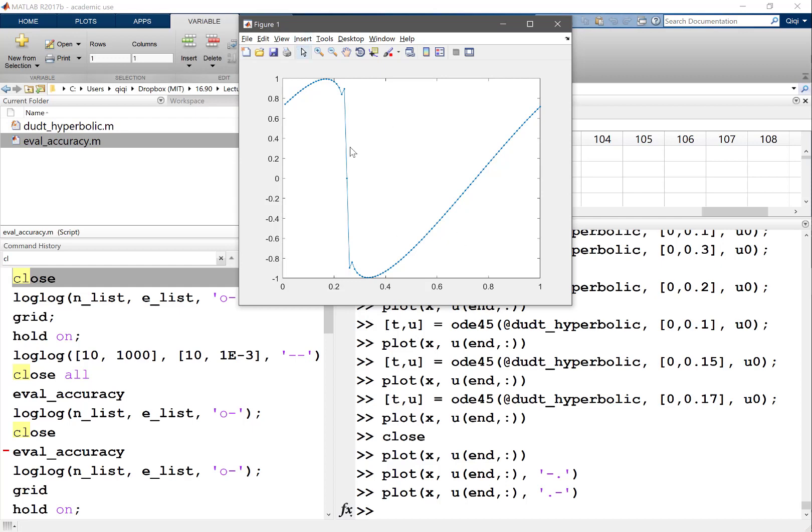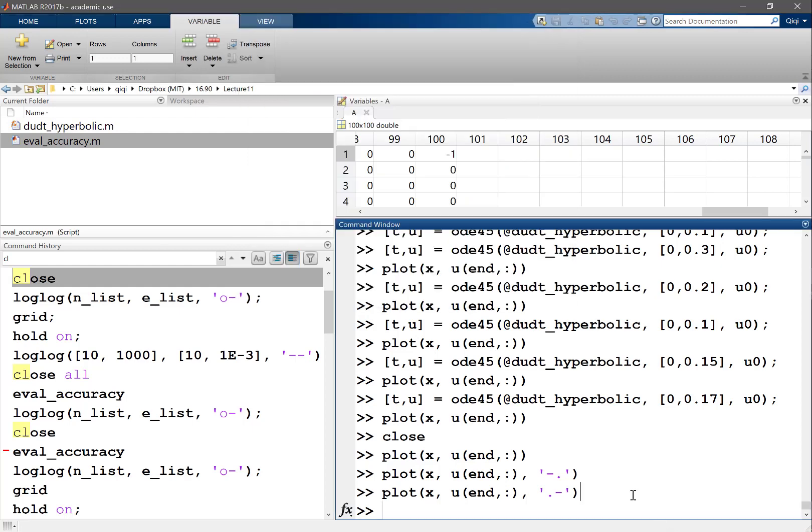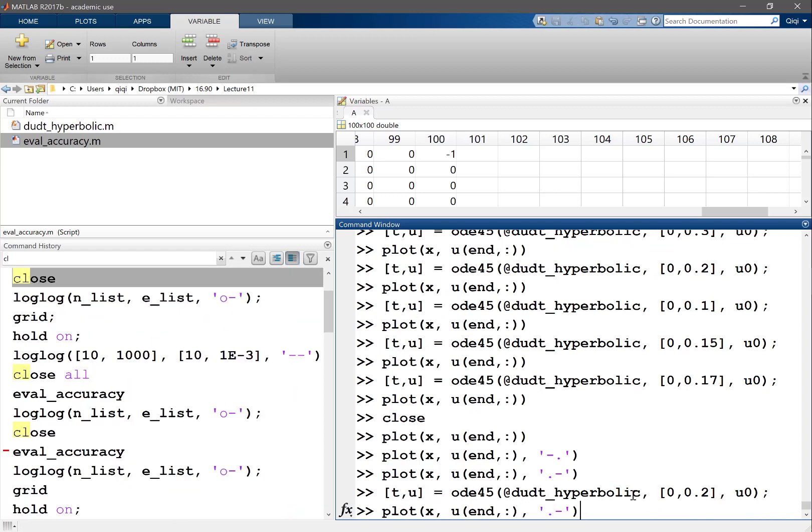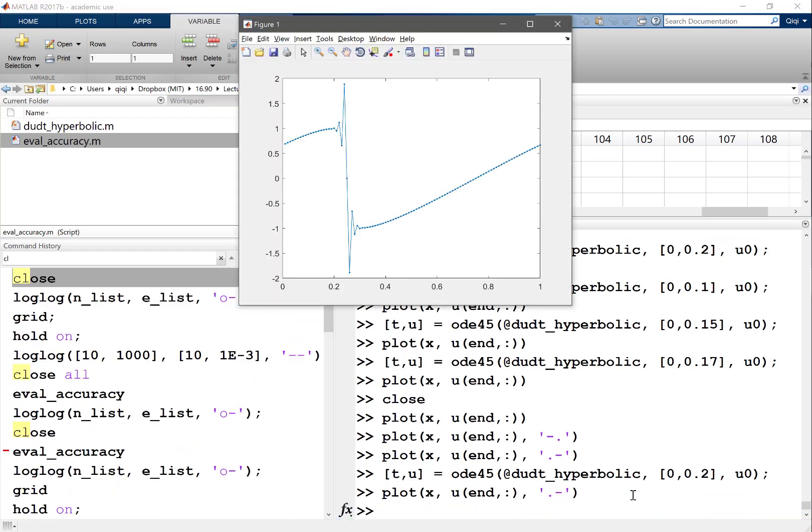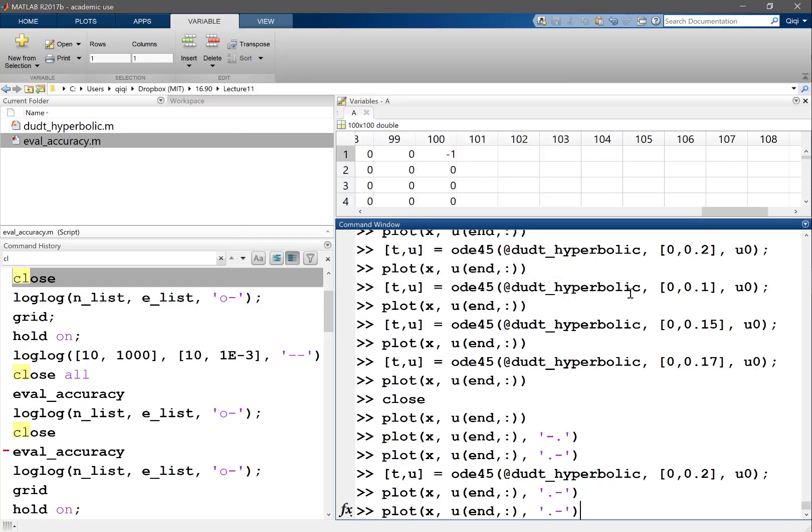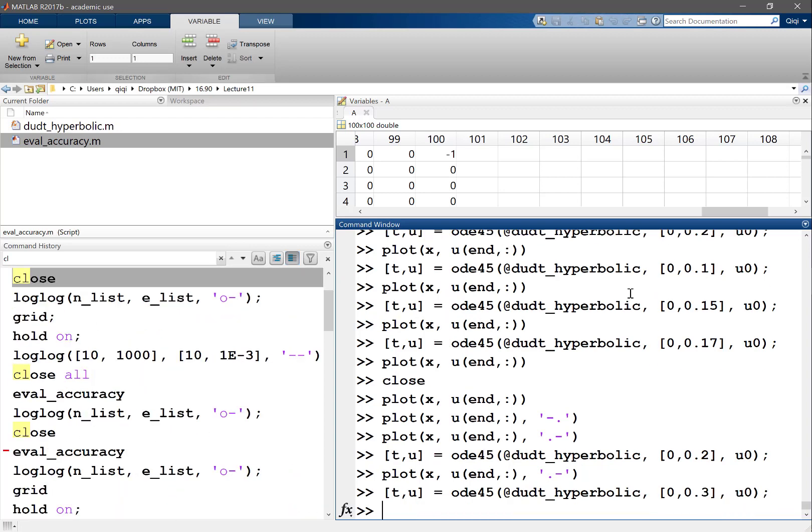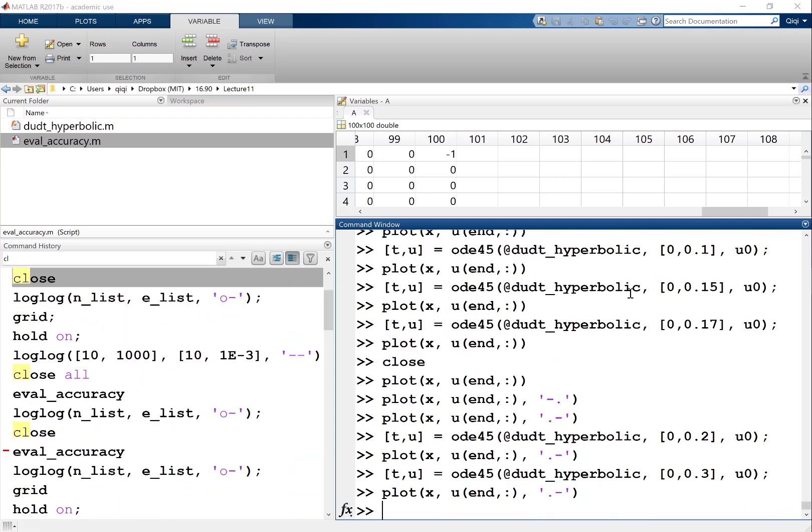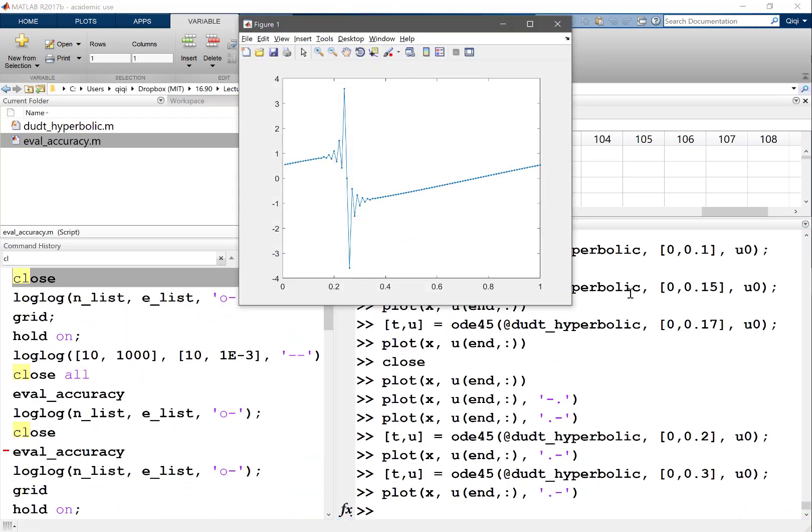Once we go to time 0.2, oscillations start to happen. When we go to 0.3, it's becoming larger and larger. Eventually at time 1, the solver completely diverged.